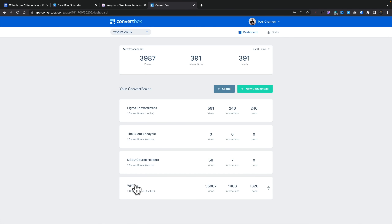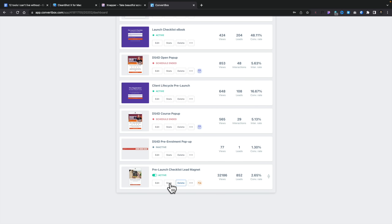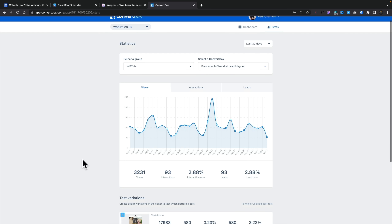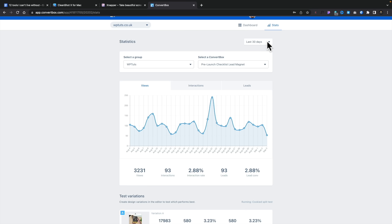You can take a look at statistics for any pop-up — views, interactions, how many leads it's generated — all statistical information for the last 30 days or a custom period. That's ConvertBox. I highly recommend it because I don't like relying on page builders. With ConvertBox, I simply put a bit of code in any site or landing page I want to use, and everything is controlled from a centralized location. Making changes, adding, updating, editing, deleting — painless.